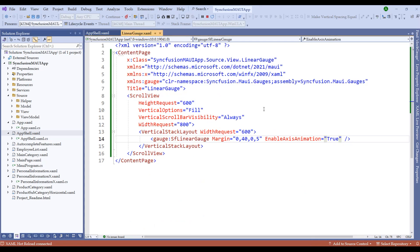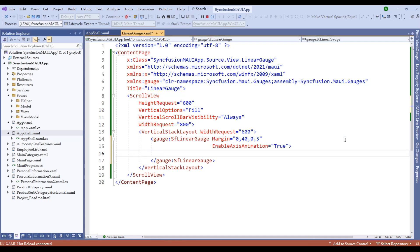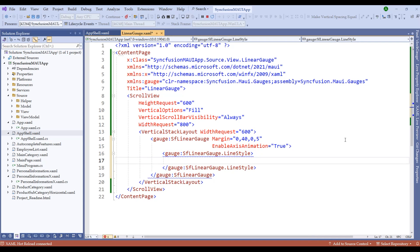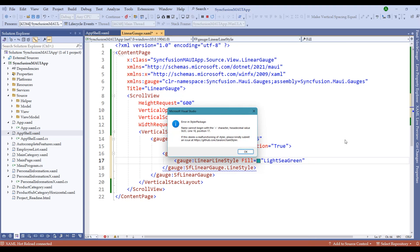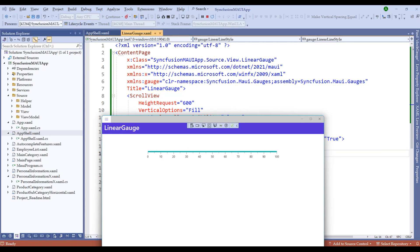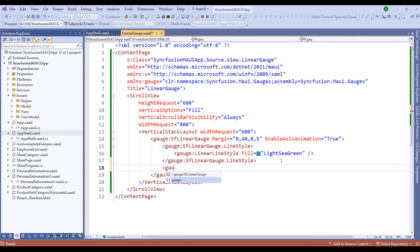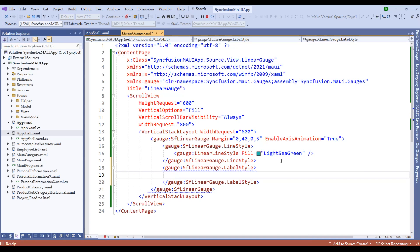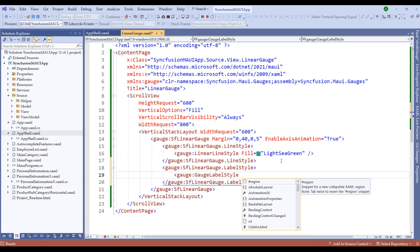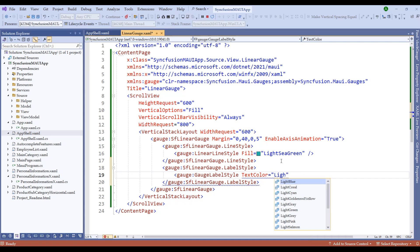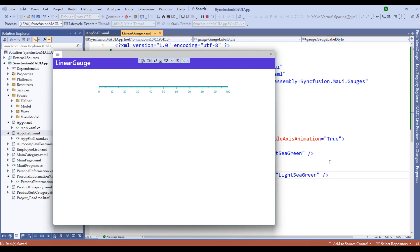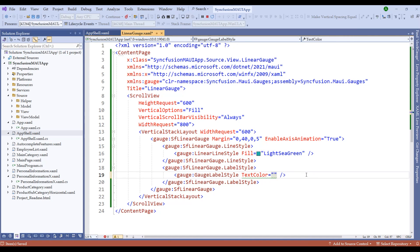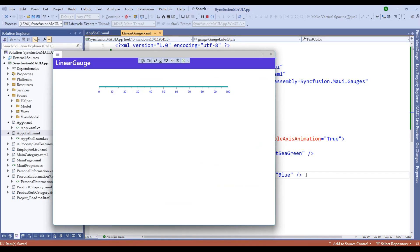We can add more customizations to this linear gauge. Let me add the line style property — within the line style I'll set a fill color, choosing light sea green. Now we have the line style applied. We can also define the label style: set the text color to light sea green as well. Notice that the color is applied to both the gauge line and the labels. Let me change the label color to blue so they're distinguishable, and now we have blue labels.